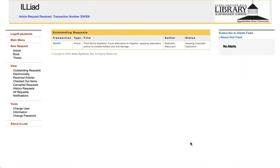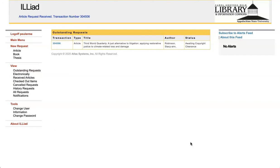You will receive an email notification when your request is available. Most electronic items like articles or book chapters will take up to five business days to arrive and can be found under Electronically Received Articles, but books can be picked up from the circulation desk.